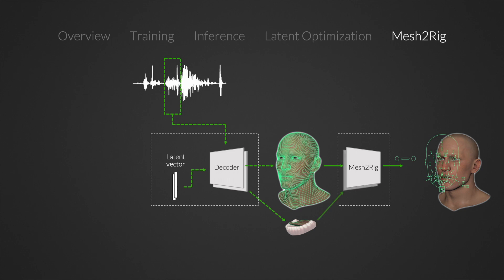Since the dynamics of the tongue are simpler, we model mesh to rig for the tongue as a third-degree polynomial of the tongue vertices. Finally, we join the resulting rig animations from both models into one single animation.